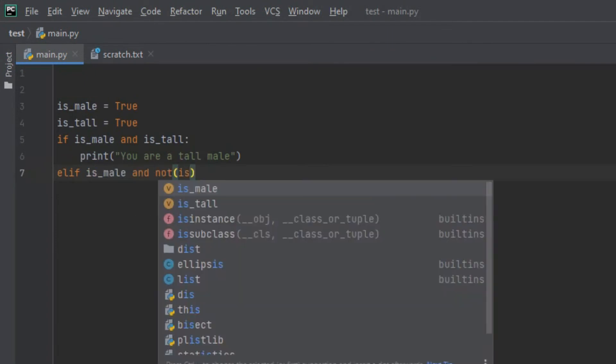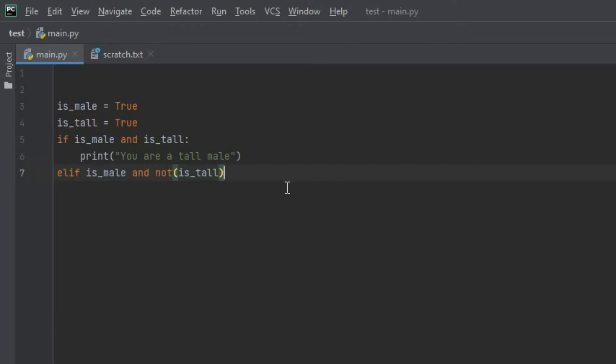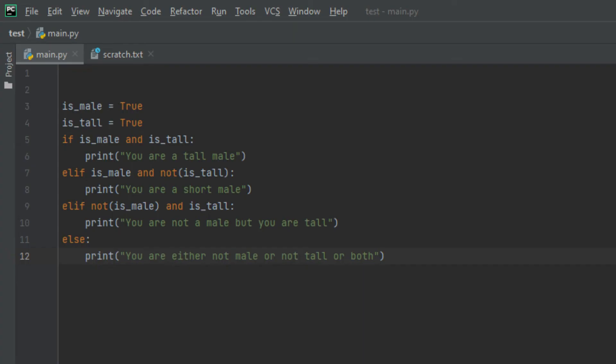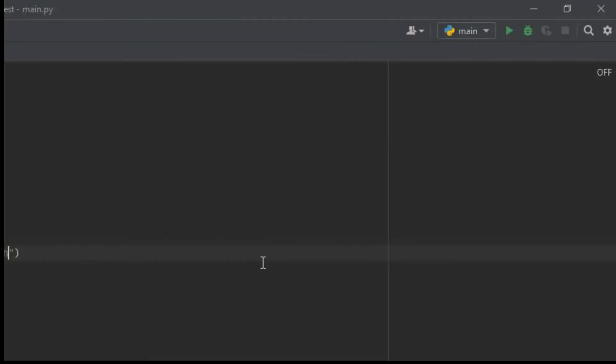Then I'll create another elif function that says: elif not is_male and is_tall — is_male has to be in brackets — print 'you are a tall female'. Then I'll create an else function and say: print 'you are either not male or not tall, or both'.